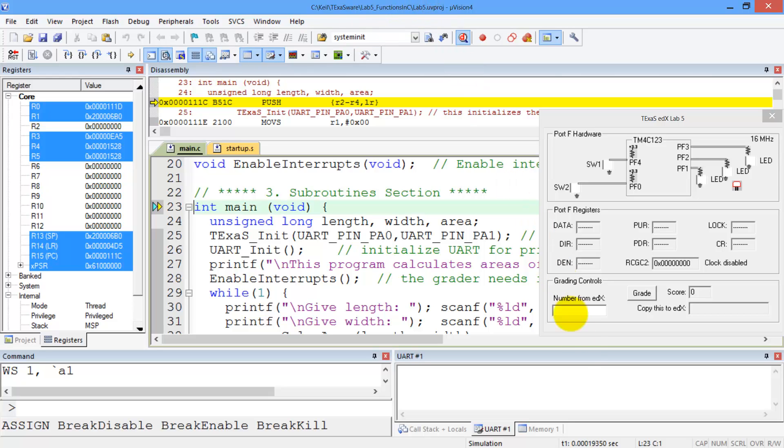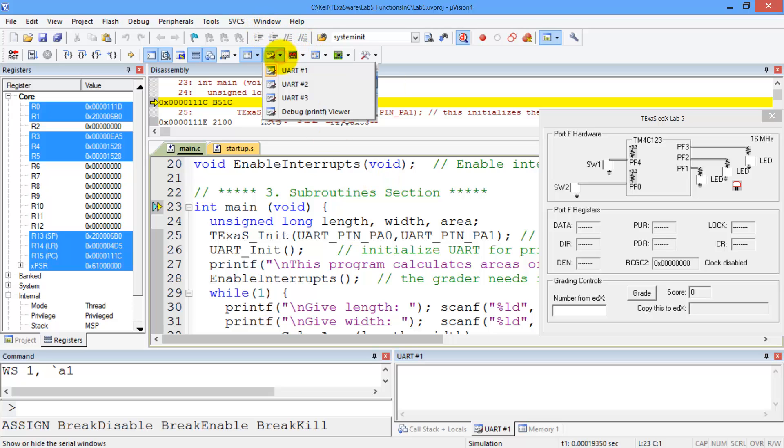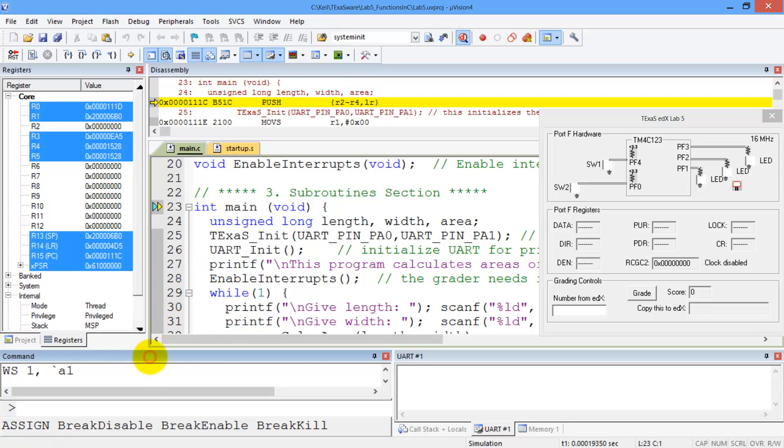The second will be the UART window, this is where it will interact. If you don't see it, you can make it happen by looking at the UART 1, or clicking this button would make that visible. And the third will be the command window, and this is the interaction.